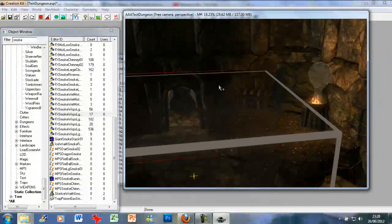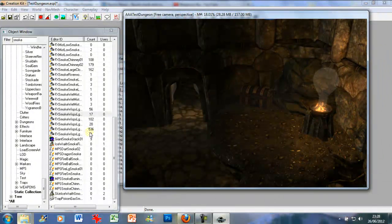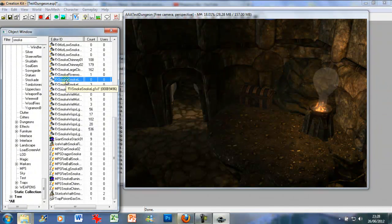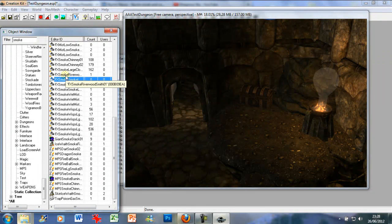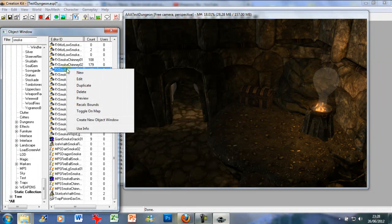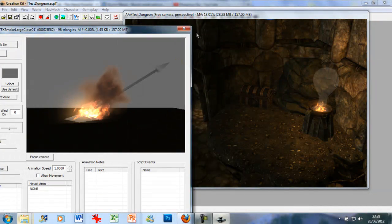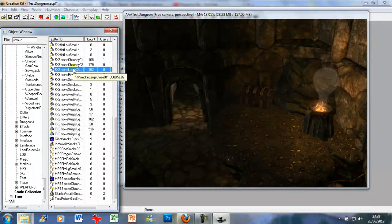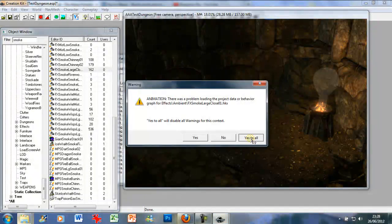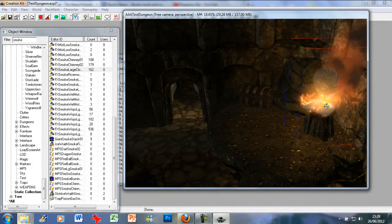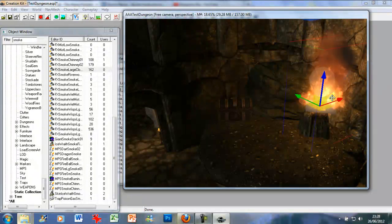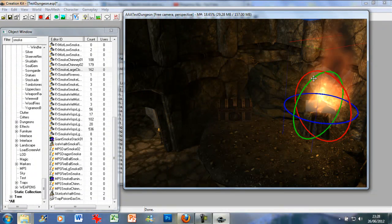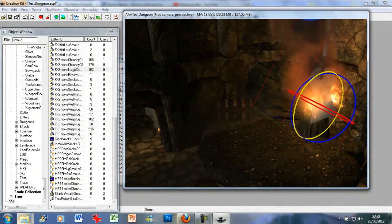What I might do actually is add some smoke to those fires if I can remember which one it is. Ah yes, this is the one you need, the FX smoke large close. Let's drag that and drop it on. Yes to all. Obviously it's going in a diagonal direction so just press W and click on this one just to make it sort of go up.